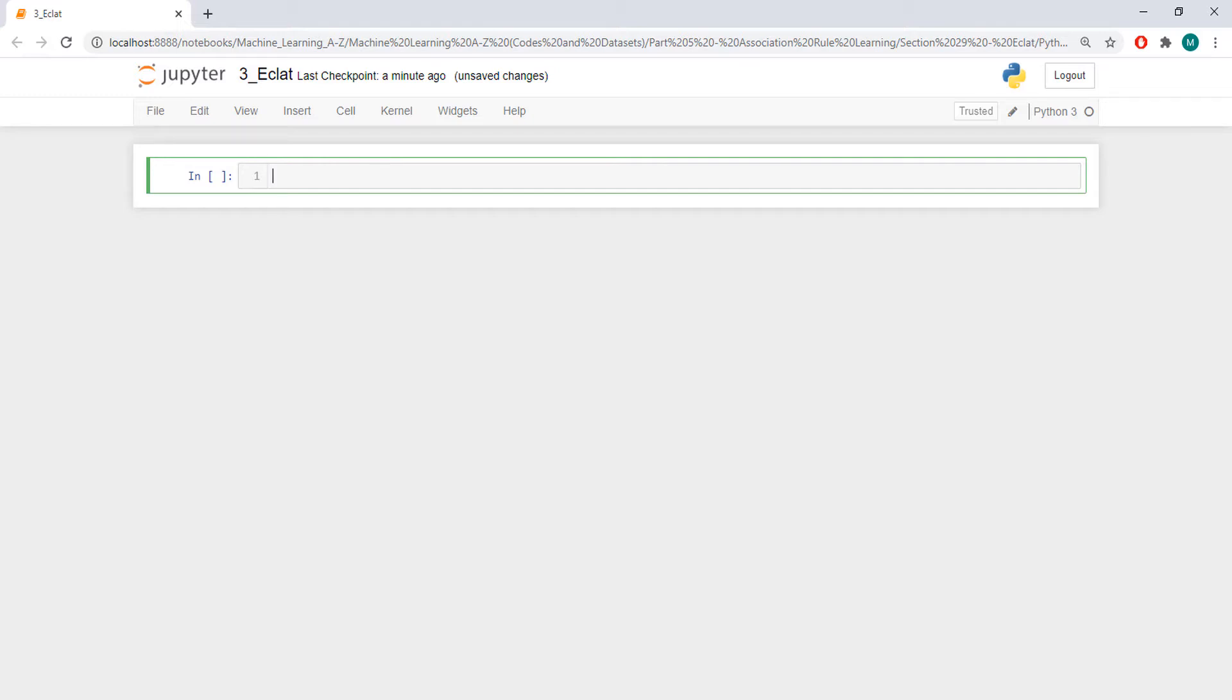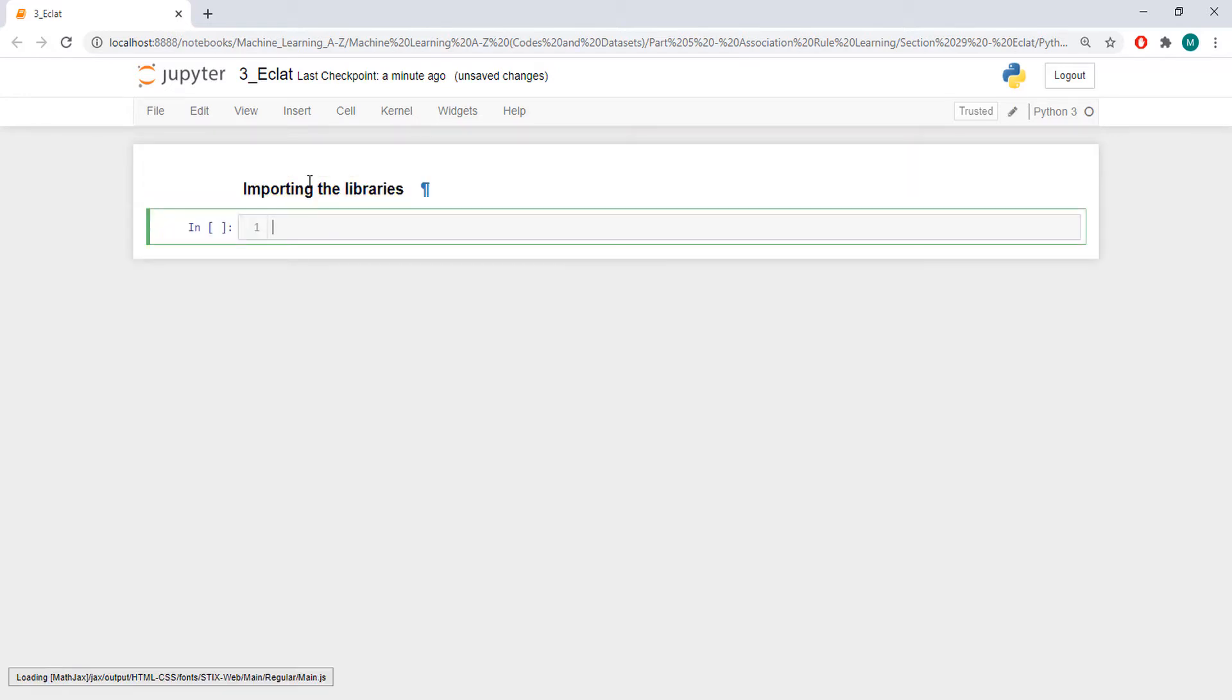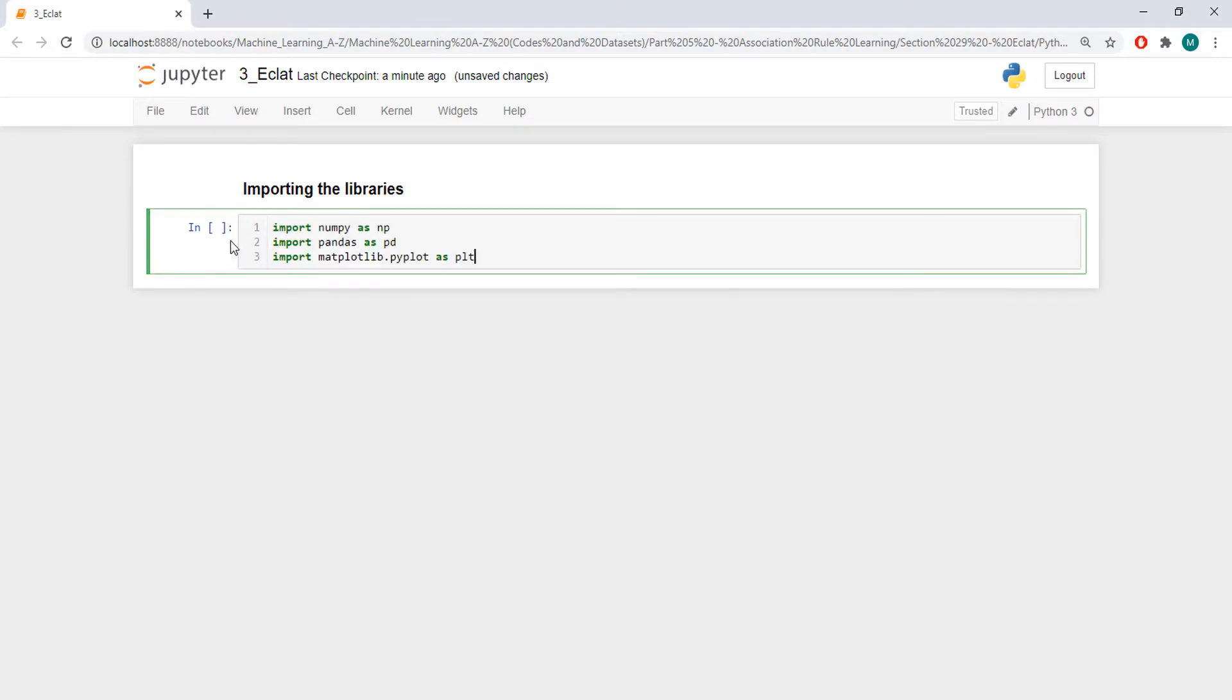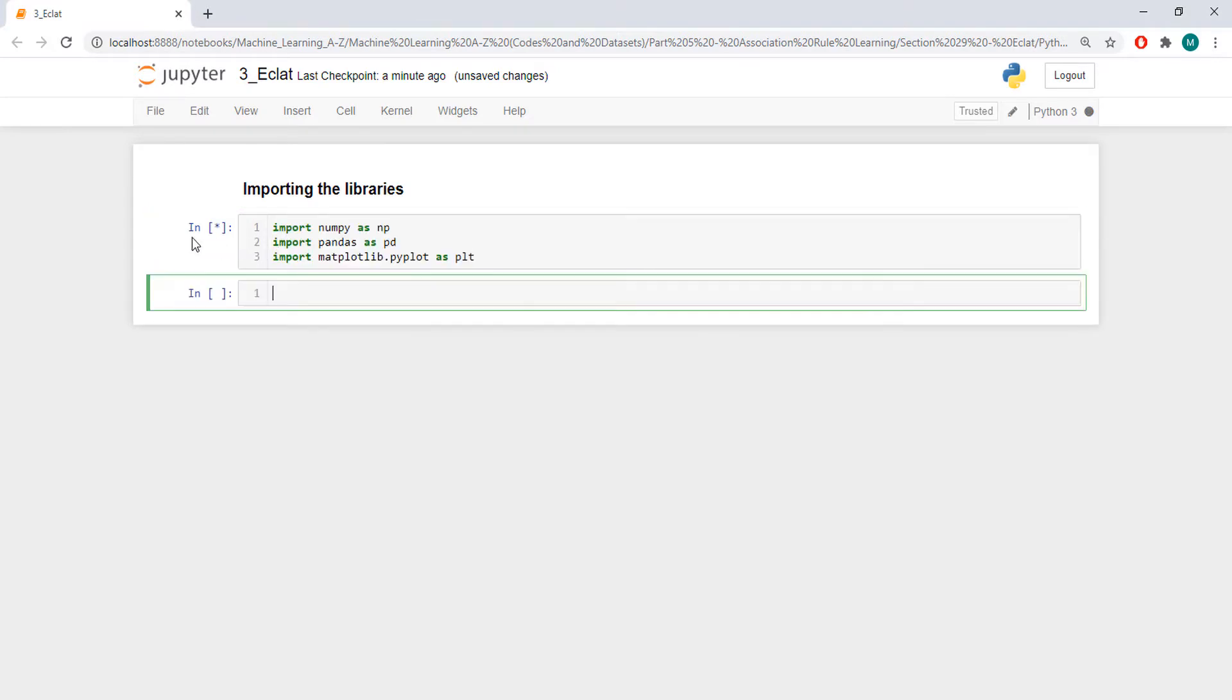Therefore, we are going to use the exactly same code that we used in Apriori, but here we are going to remove confidence and lift. And we are going to even use the Apriori model here, because it is exactly the same thing. So, we are going to import the libraries. I'm going to just copy the code and briefly explain what's happening.